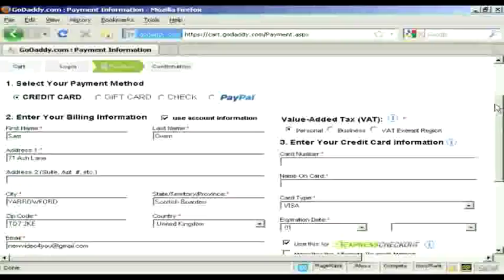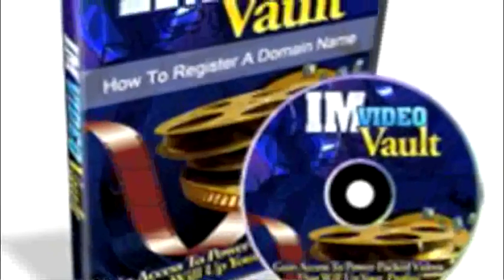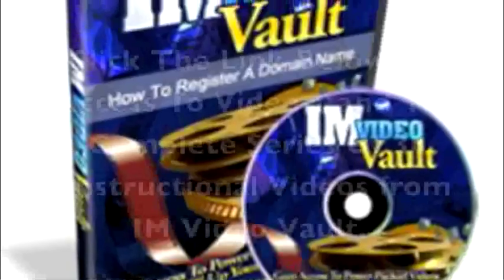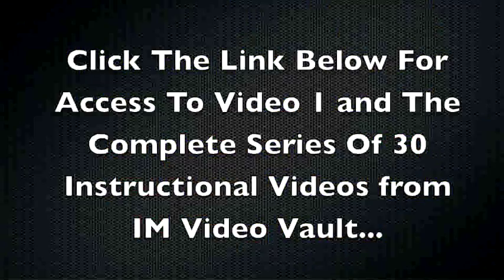And that's how you register a domain name with GoDaddy.